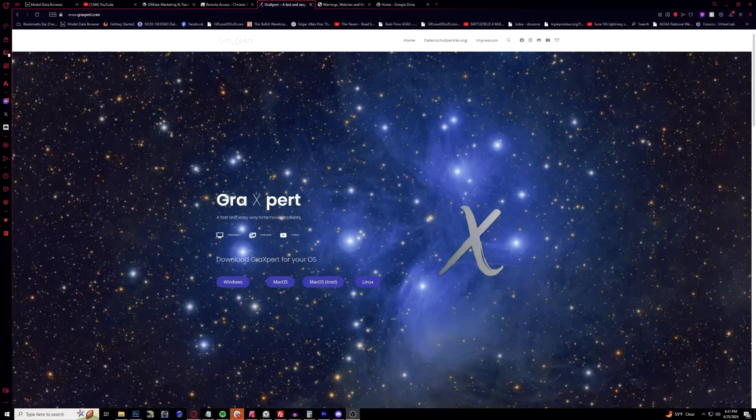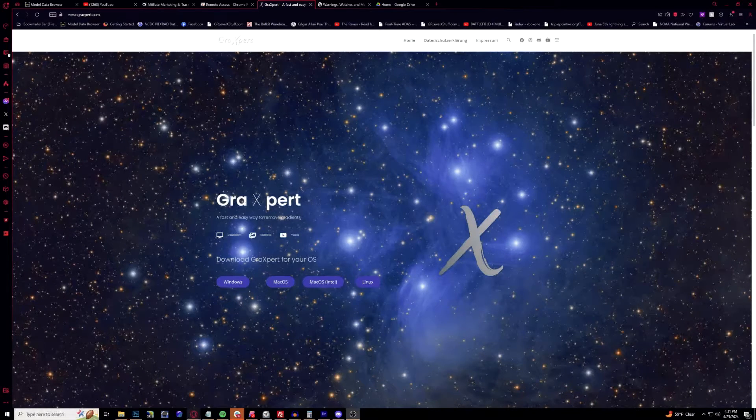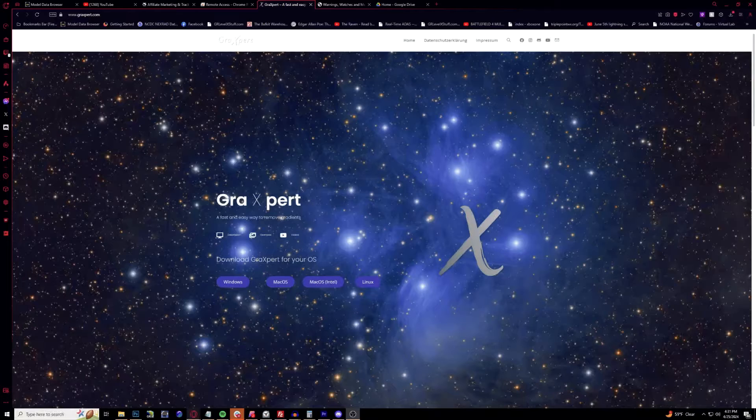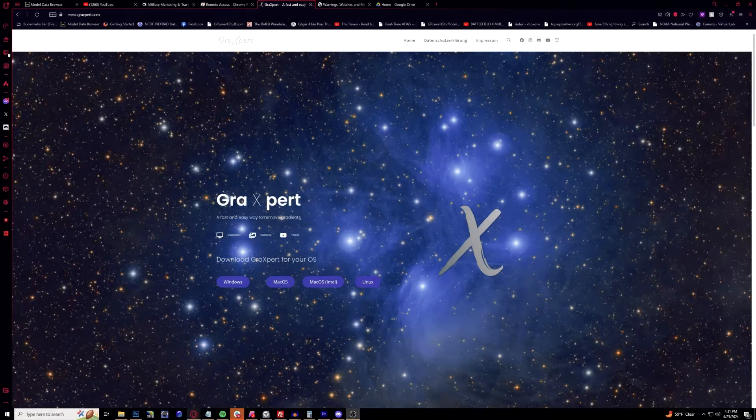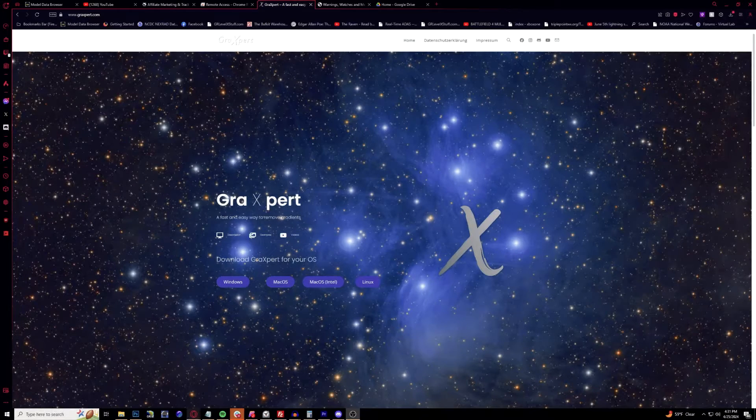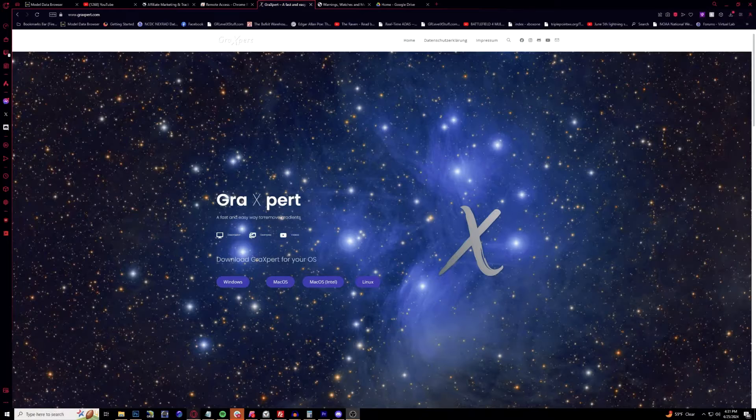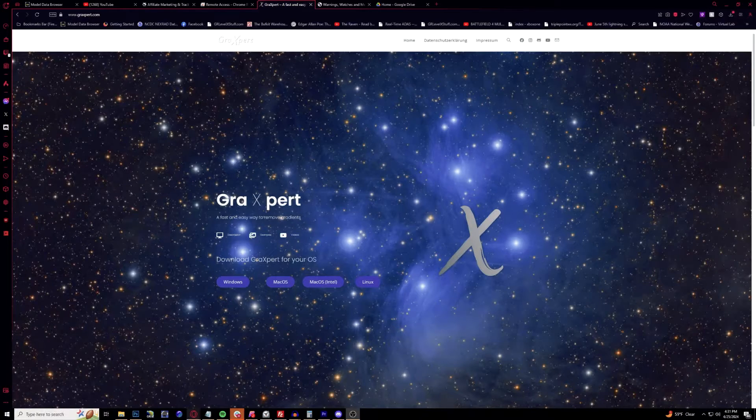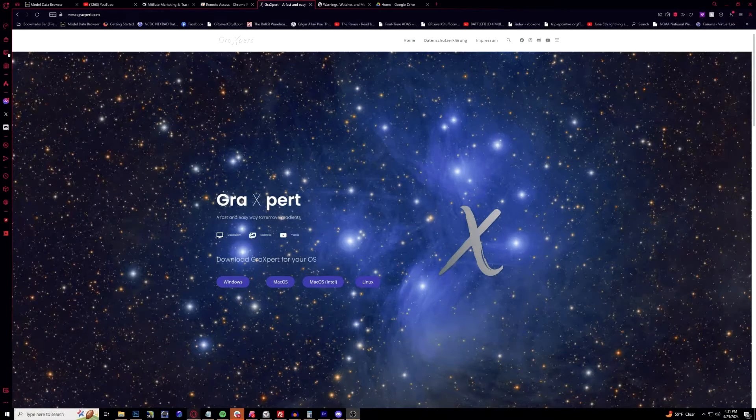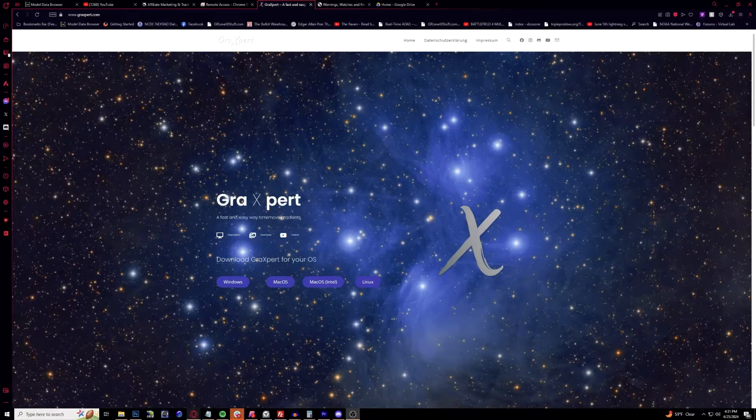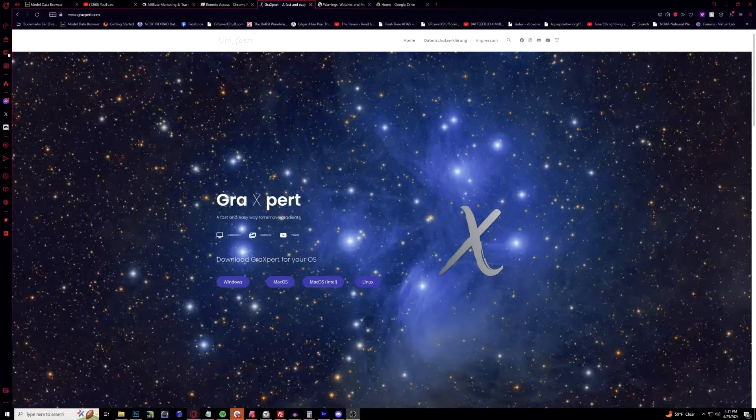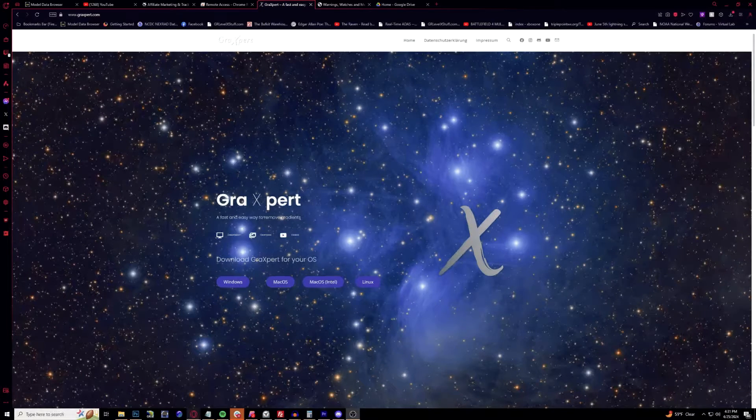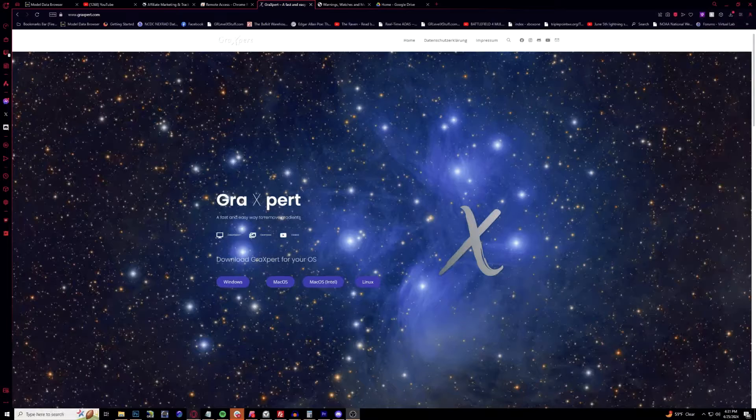First thing we're going to do is if you already have another version of GraXpert, I would recommend just completely uninstalling that so there is no conflict. The first time I tried, I had version 2.2 and version 3 and that was causing me some issues trying to use it within PixInsight.